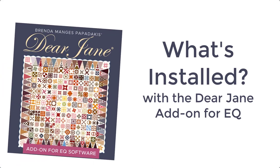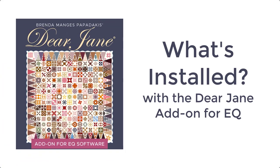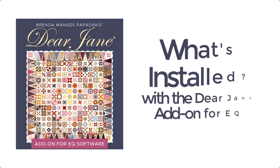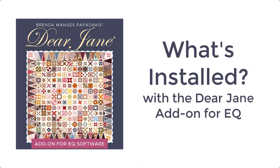Thank you for installing the Dear Jane add-on for EQ software. This video will show you what was installed with your add-on and where to find everything.